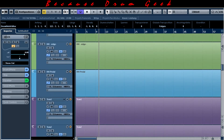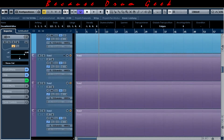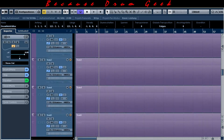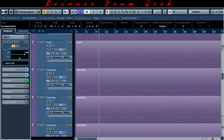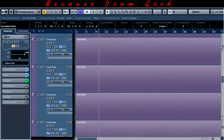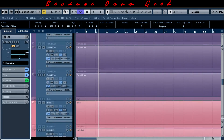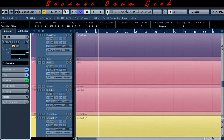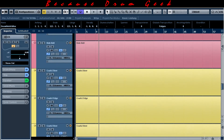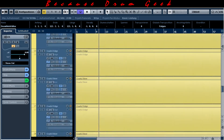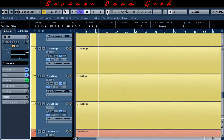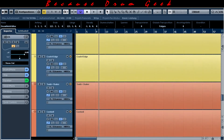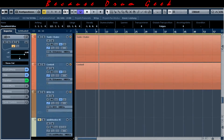Green and pale blue for hi-hat and hi-hat pedal, purple for the toms, pink for the ride cymbal, yellow for the crashes, and finally orange for special articulations like tempo or cowbell.